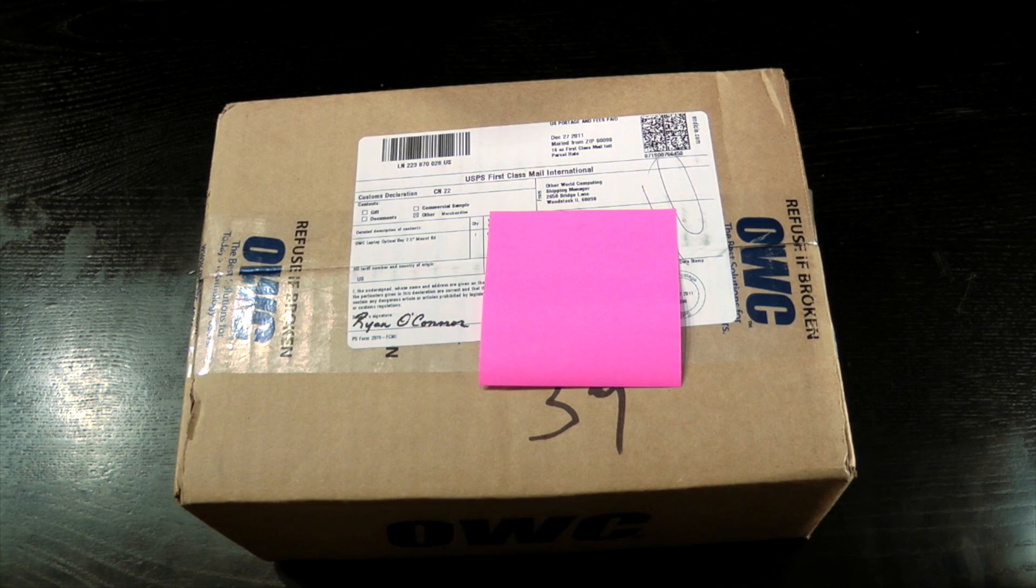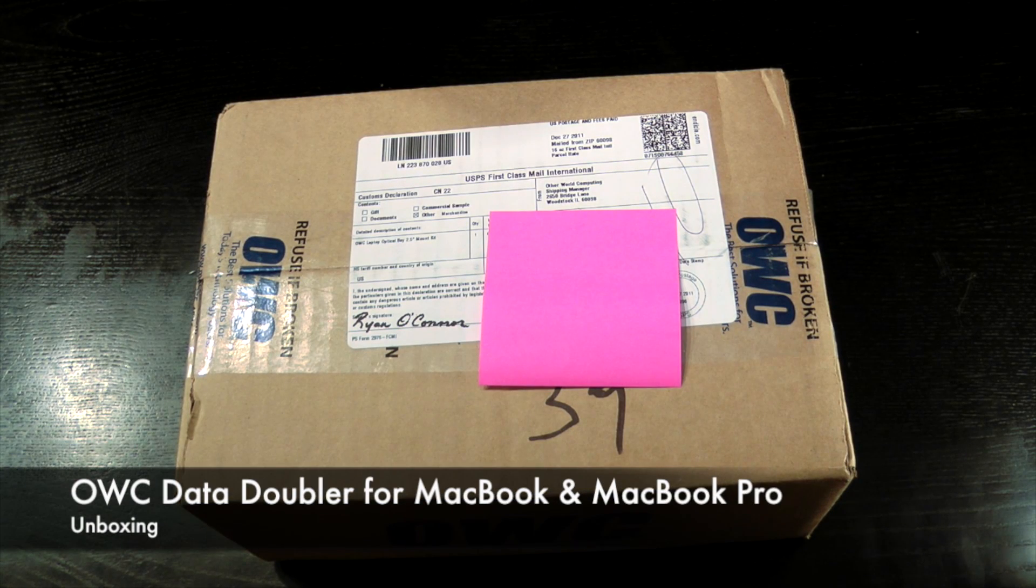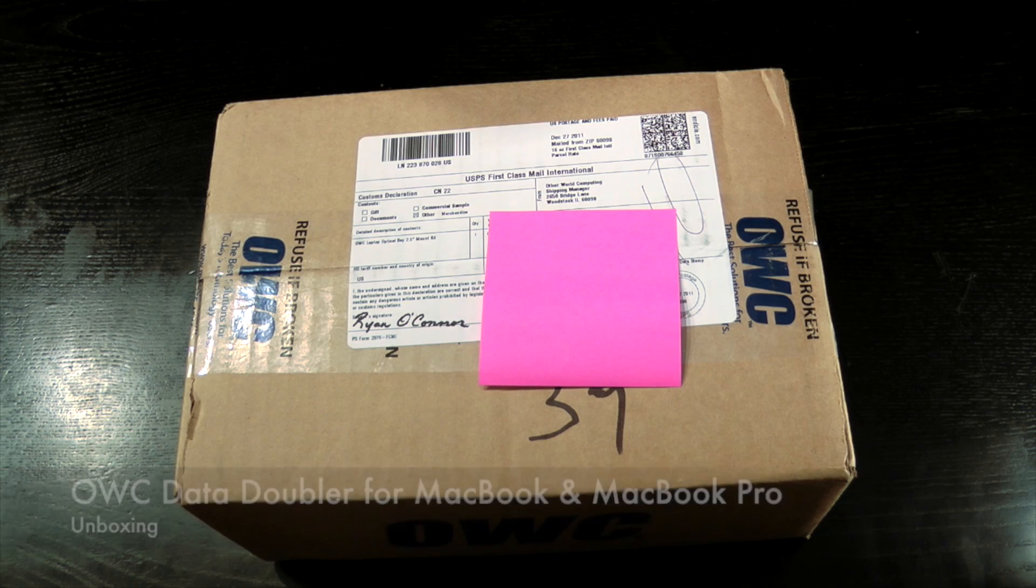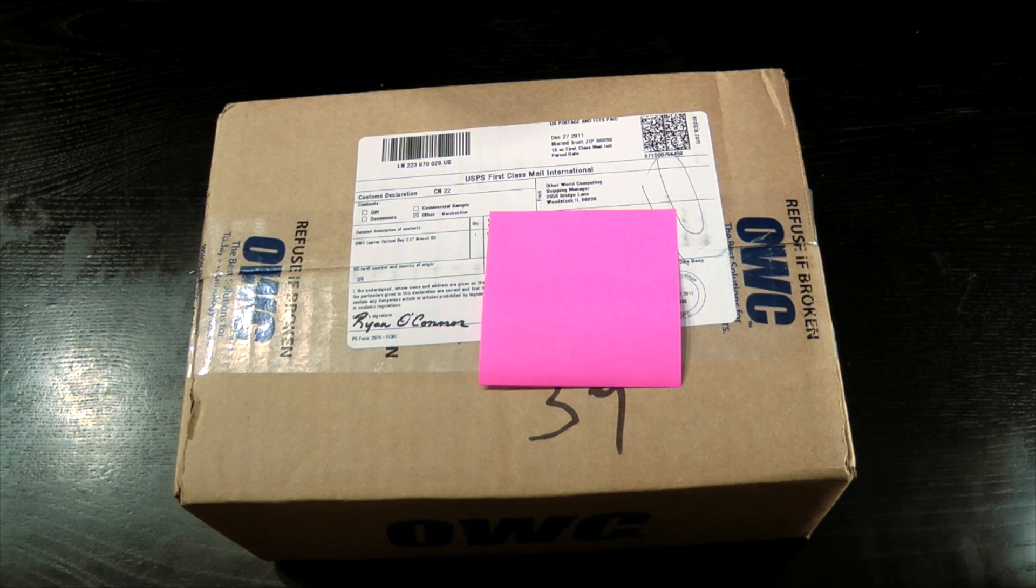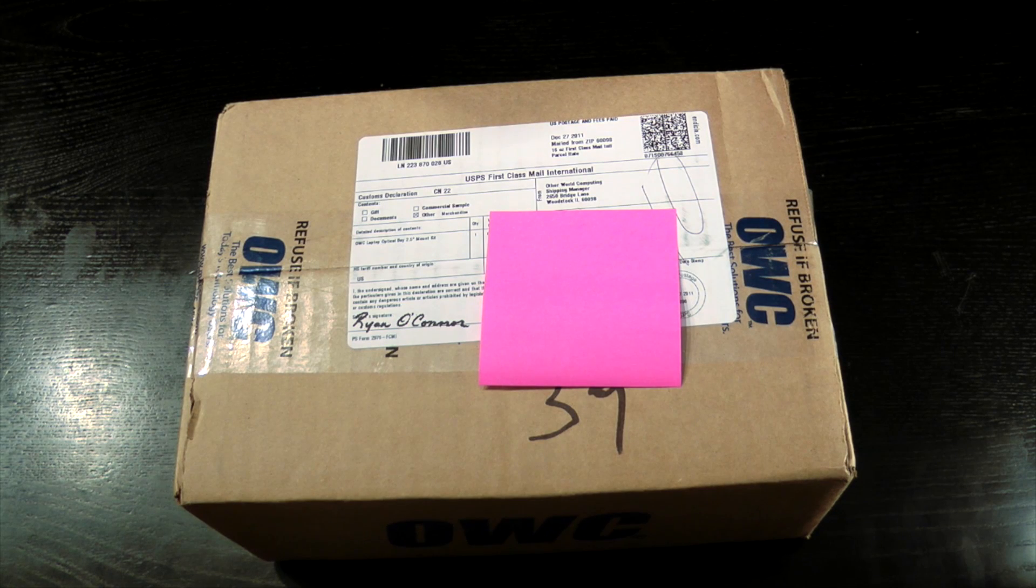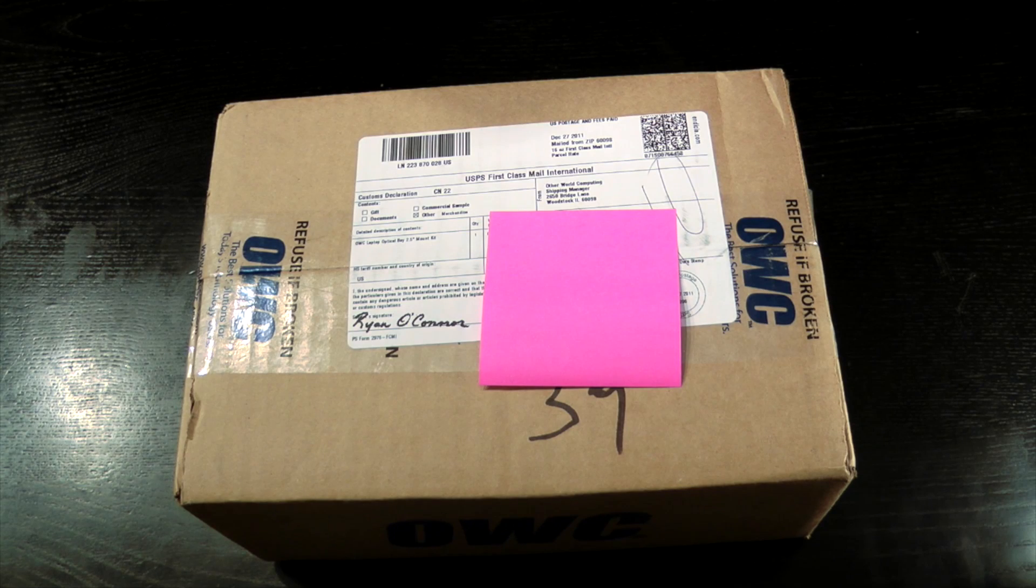Hey guys, it's Kevin from TechFanx TV and today I've got the OWC Data Doubler. The OWC Data Doubler allows you to replace your optical drive in your MacBook Pro or MacBook with a secondary hard drive.